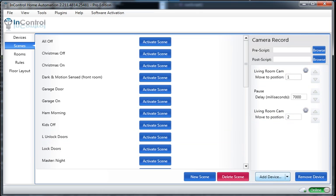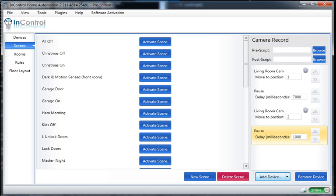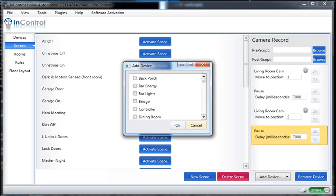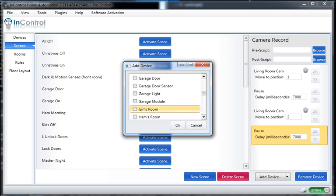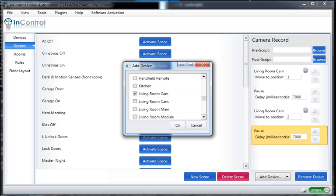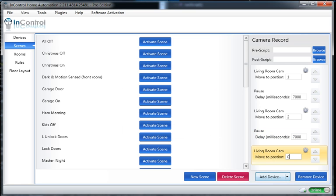So again, I'm going to add another pause. I've got three positions that I want to cover. I'll make this one 7,000 again for seven seconds. And then I want to add my IP camera yet again. This time I'm telling it to go to position three.